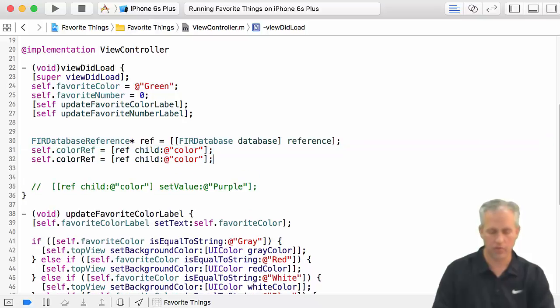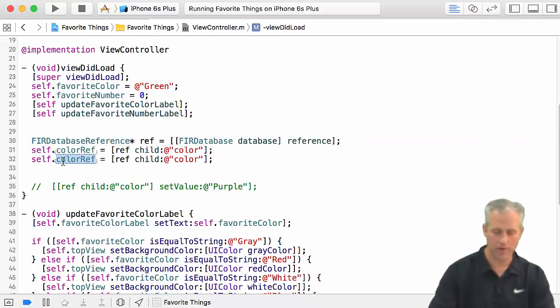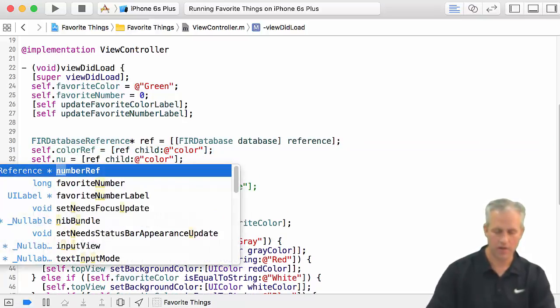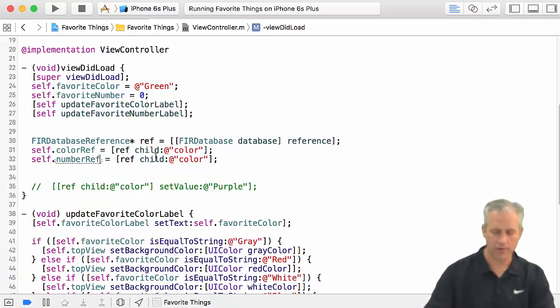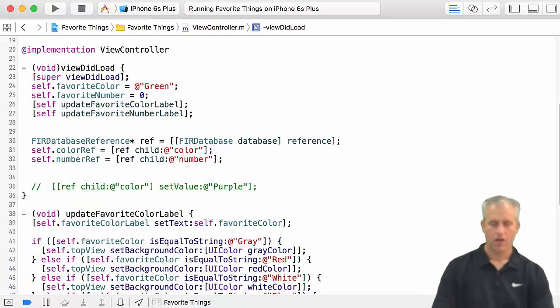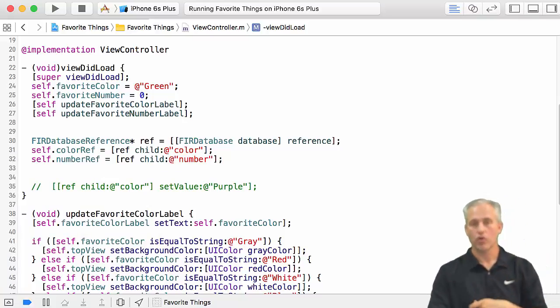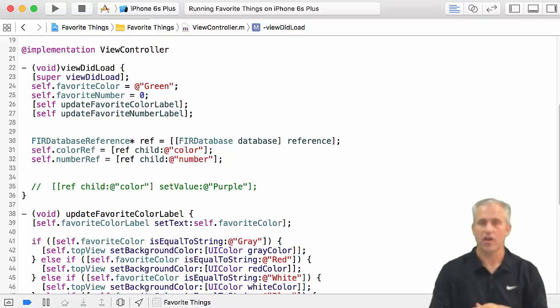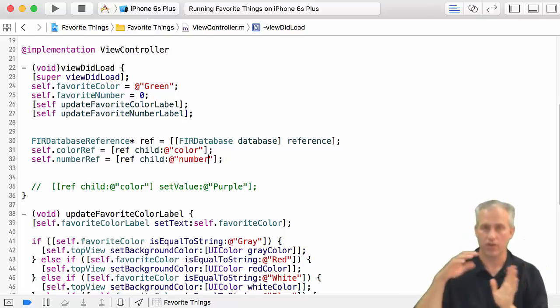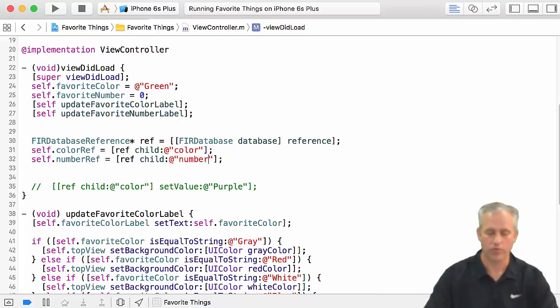I'll keep this around as my reference for later. But really, I just want to grab the main URL ref, and then I want to set my color ref and also my number ref. So now I can access those two locations without having to worry about going through anything.